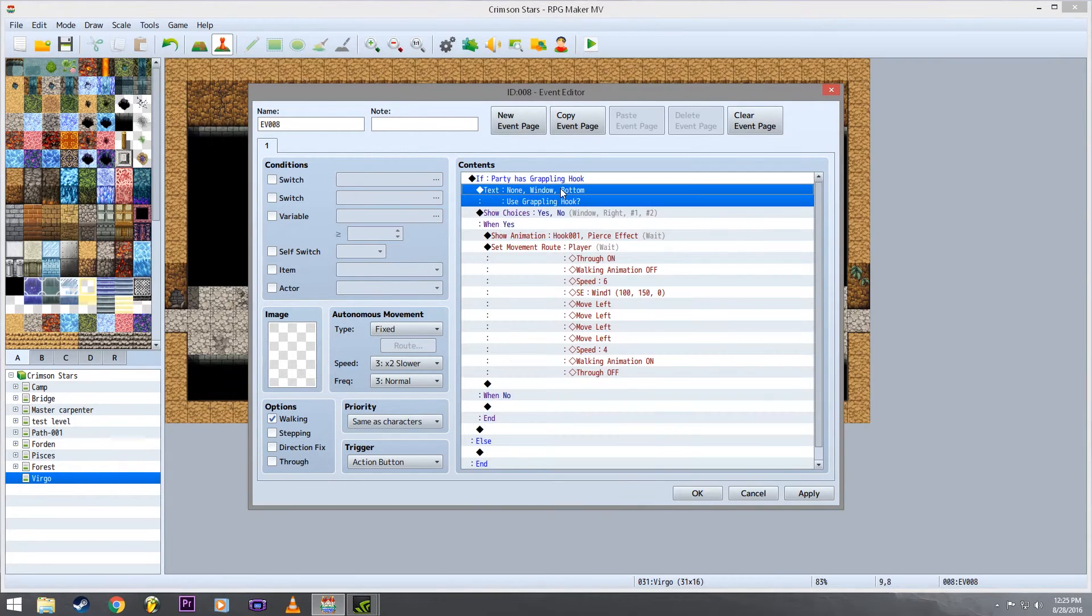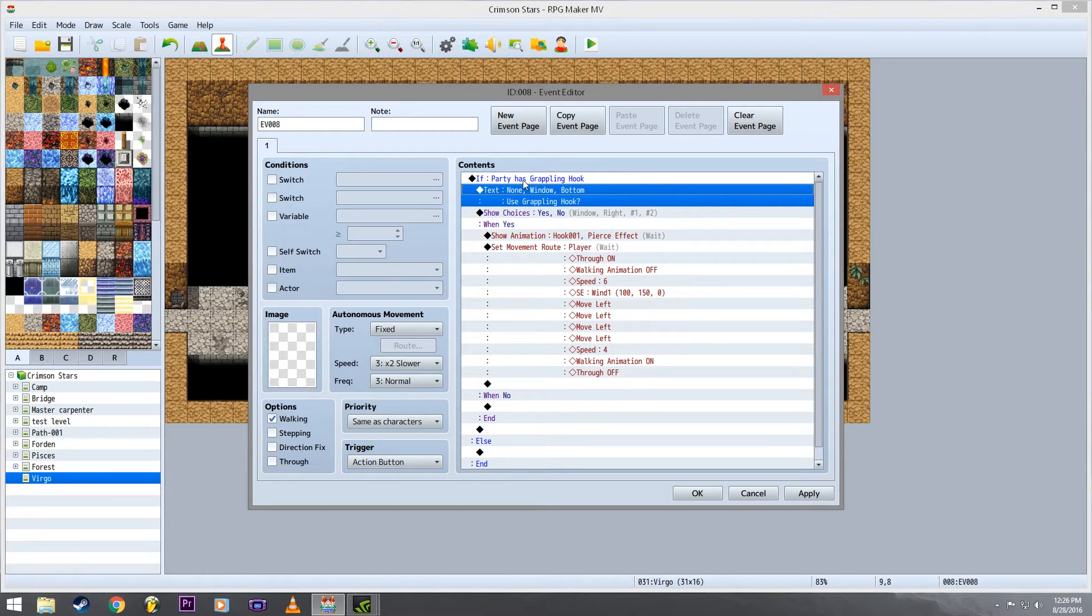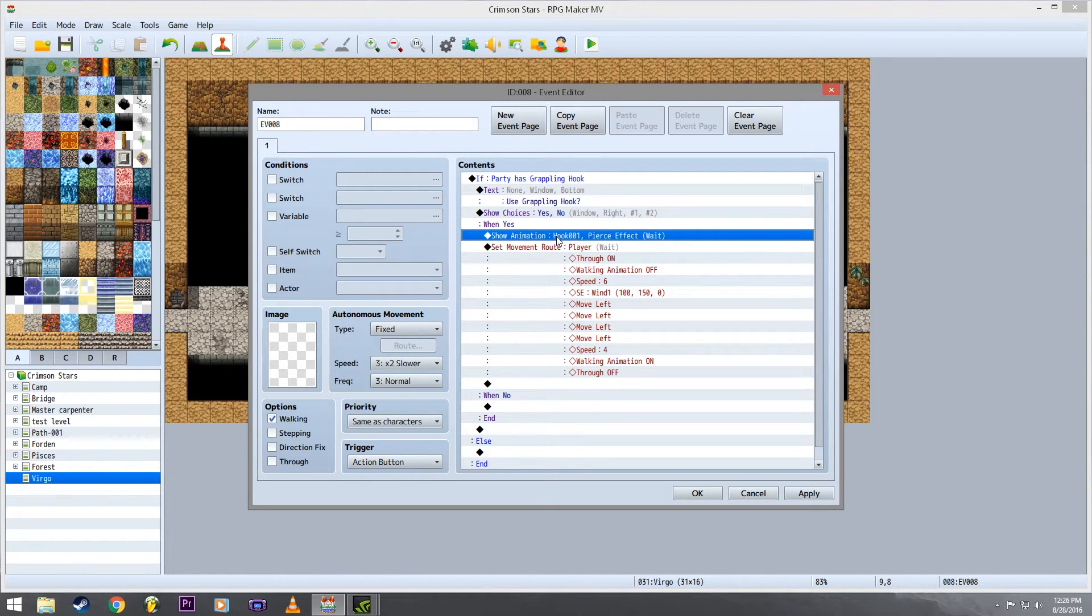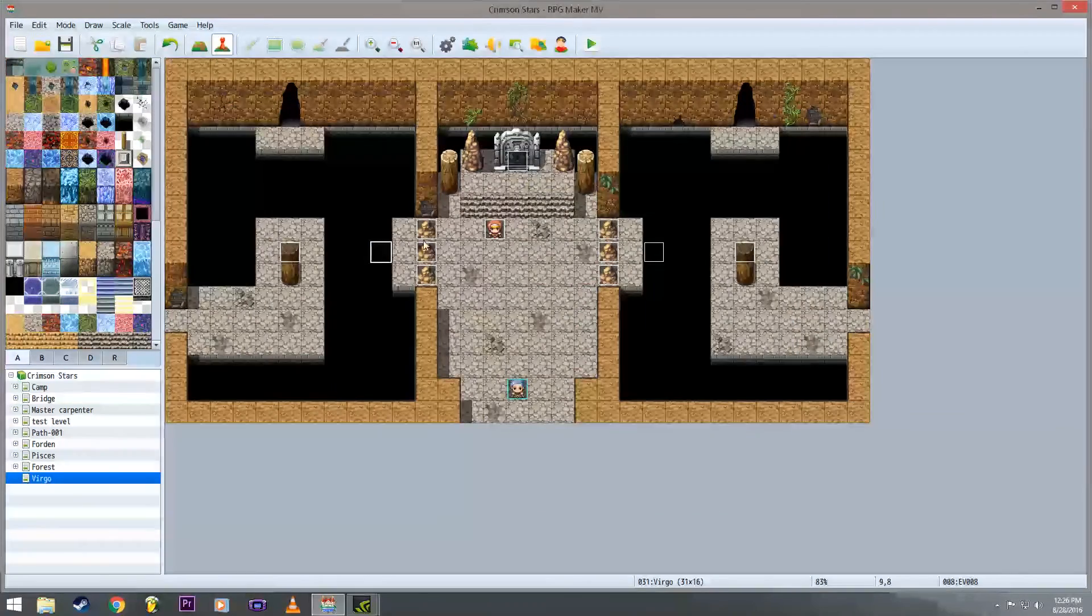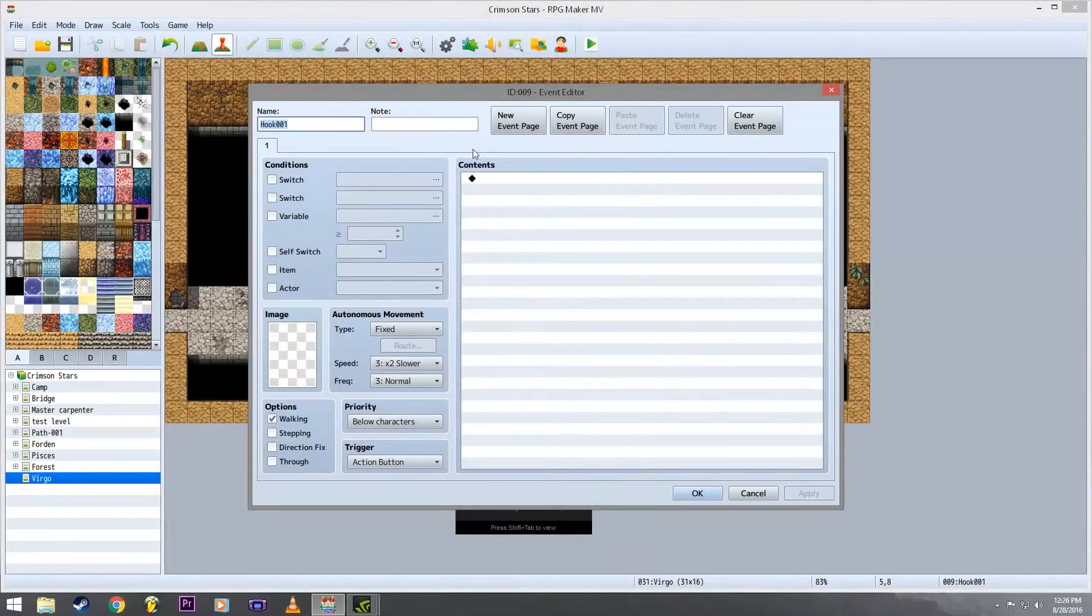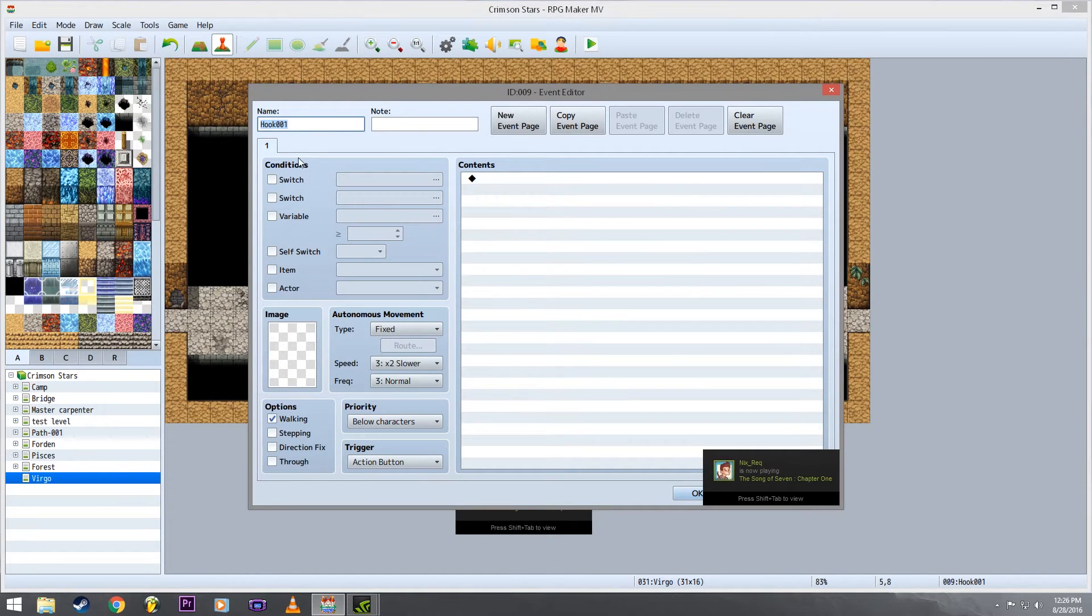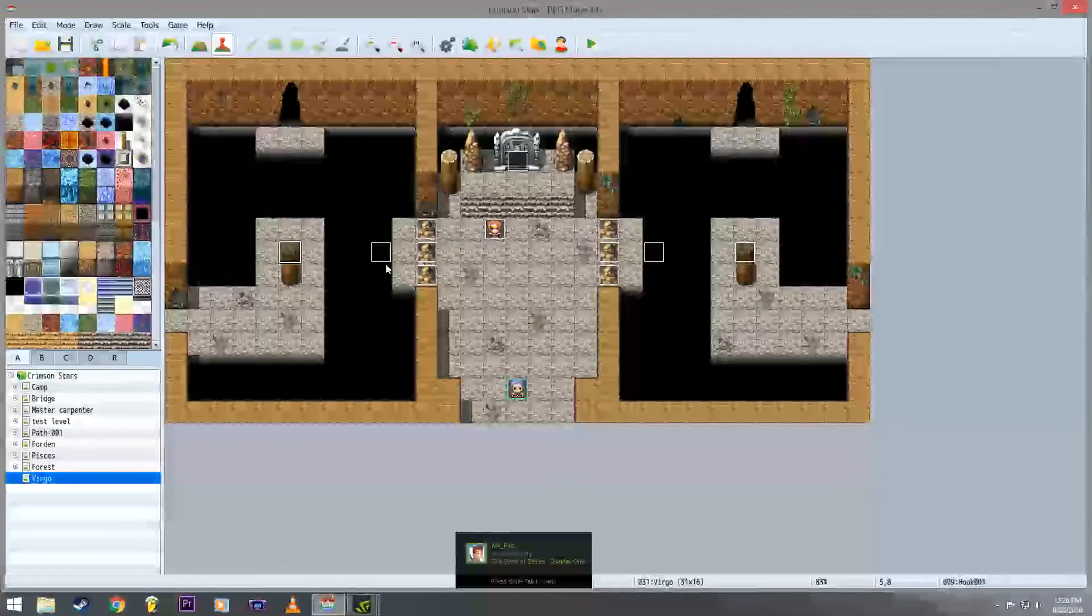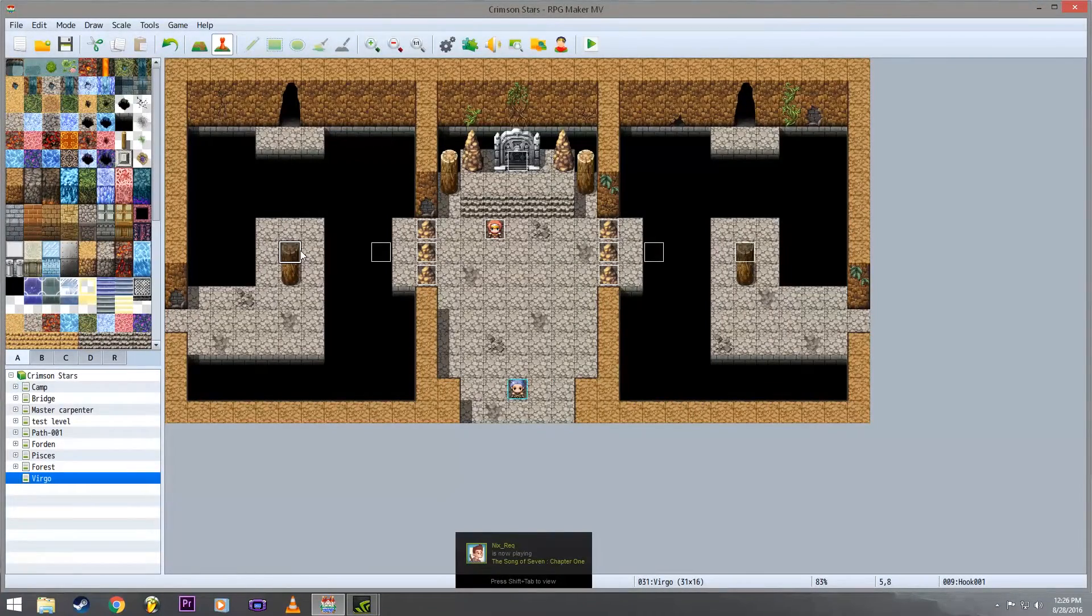And then you add your little text, say you want to use your grappling hook and give a yes or no. So after it says yes, I put an effect, a piercing effect, onto the top of my hook 001. I named it hook 001 so that it'll make a little effect that the grappling hook attached to it.